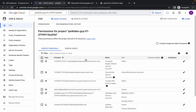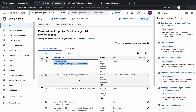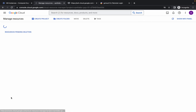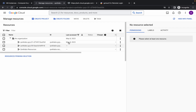Now you have to check for this thing: the compute at developer dot gserviceaccount principal. Just copy all of this carefully. Then click on 'manage resource.' I request you to please watch the video carefully.